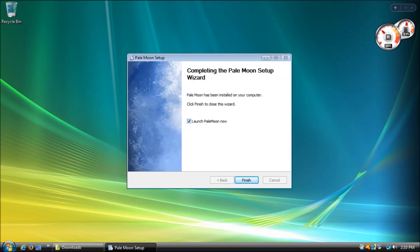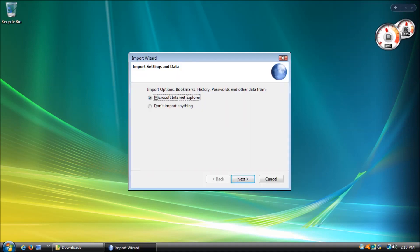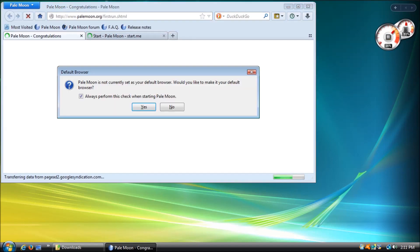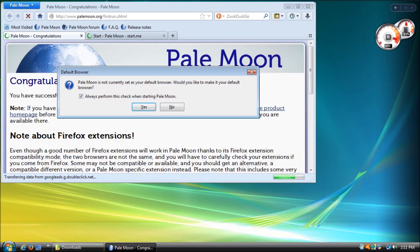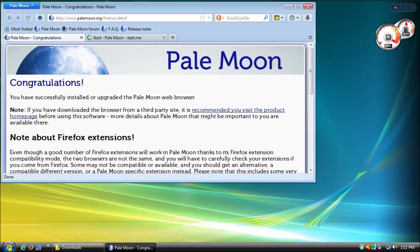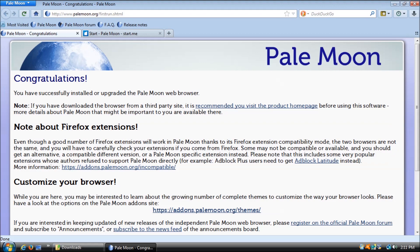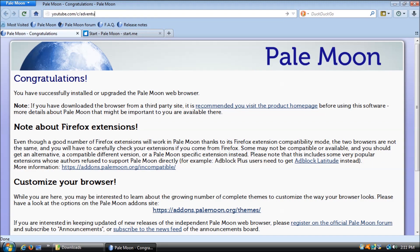Pale Moon on the other hand has not announced their plans for supporting Windows Vista moving forward. They have indicated that Windows Vista has the same major kernel version as Windows 7, 8, and 10, so from a development point of view, the target platform and subsystem is the same. This means that Pale Moon may be a viable option for Vista users for years to come.